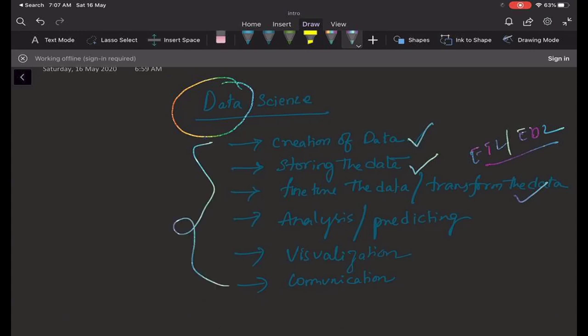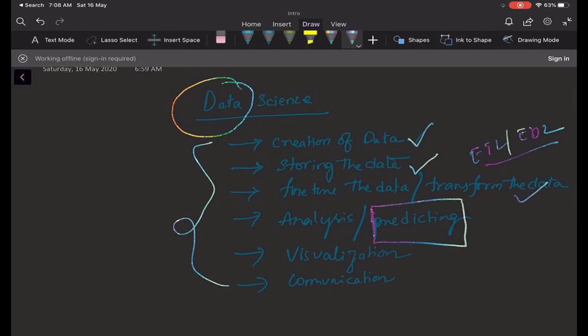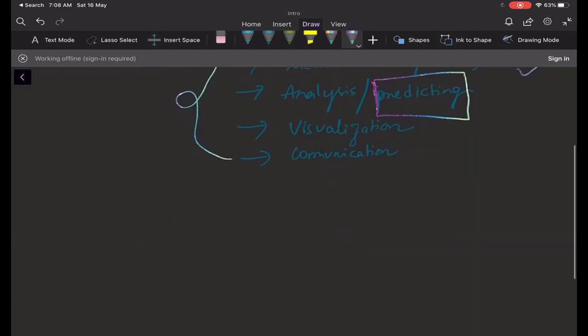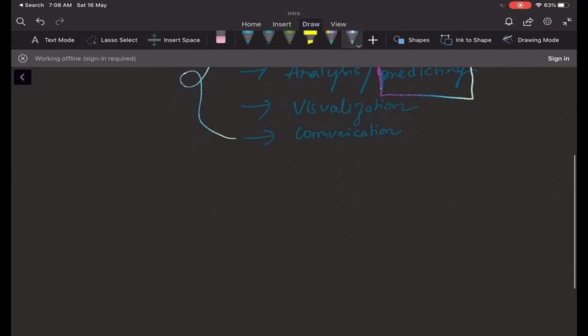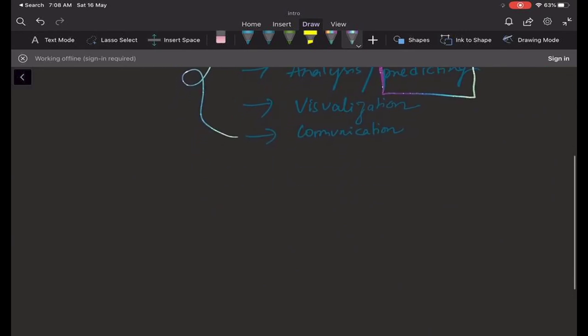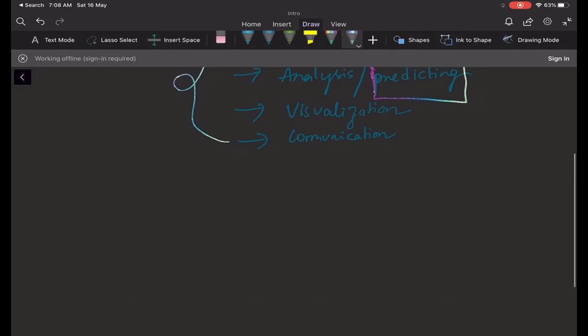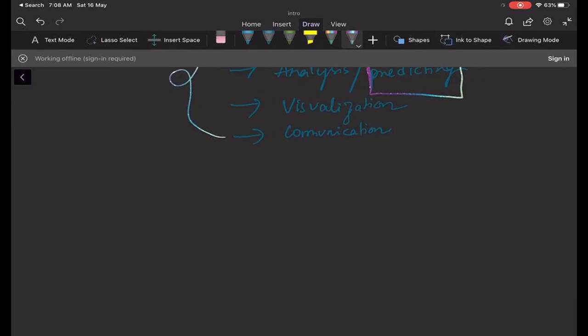Whenever you call someone a data scientist, you should be aware of all these things, but most importantly you need to highlight the prediction part. So this is what simple data science is about. I'll try to explain what we try to do and what exactly are the predictions that we try to come up with here.